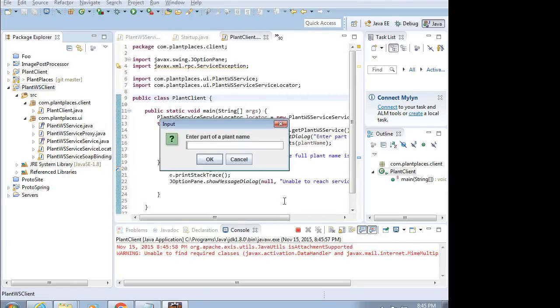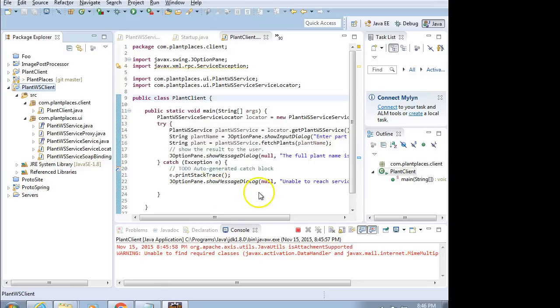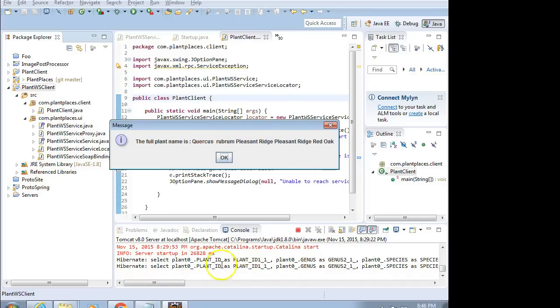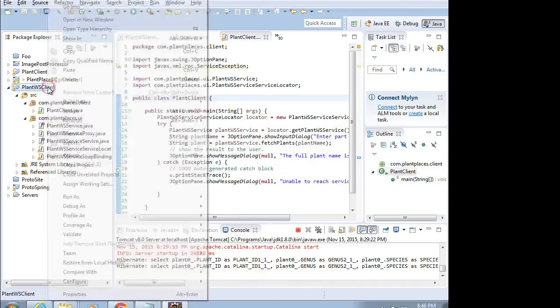Now, it should prompt me and say enter part of a plant name. Let's say red. Watch the console. Because what's going to happen is it's going to send this over the wire. And you'll see the log statements from the server appear here. But I can assure you these are two entirely different processes running. I choose OK. And you see the full plant name is Quercus Rubrum, Pleasant Ridge, Red Oak. And you see down here we had a few Hibernate log statements run from our server. So, our client works.